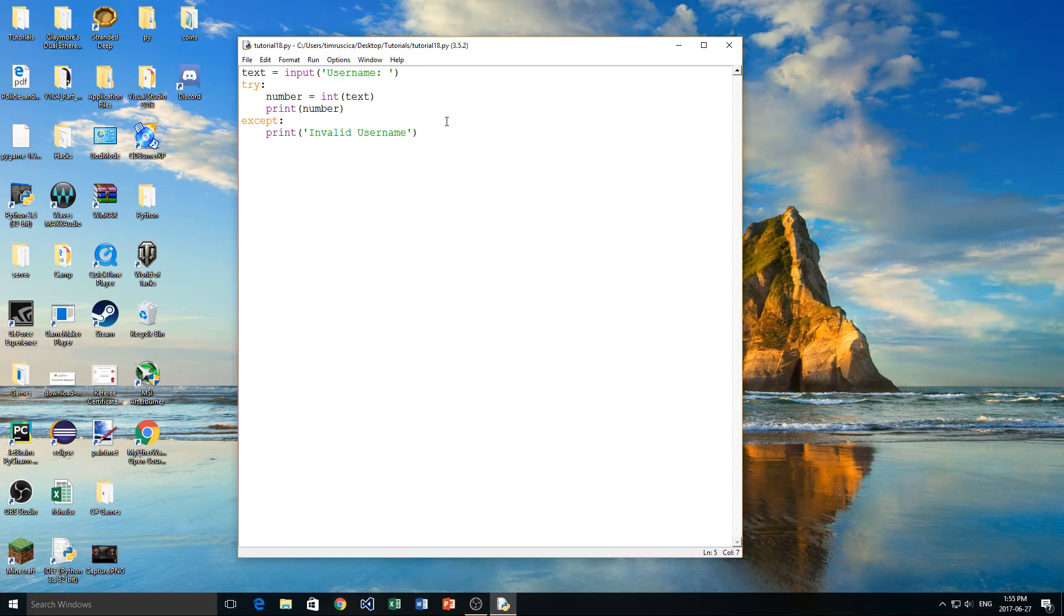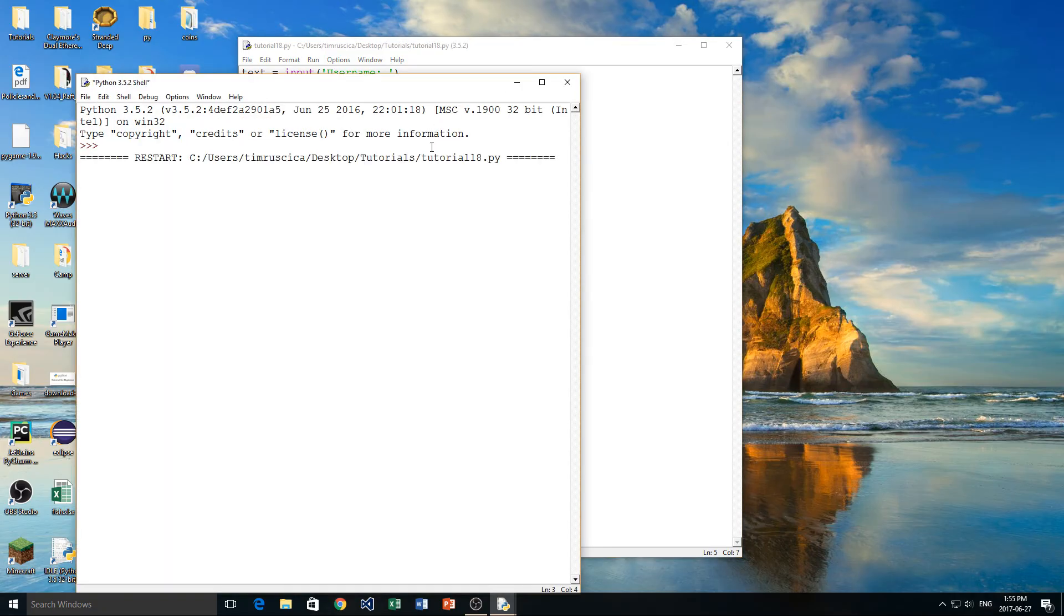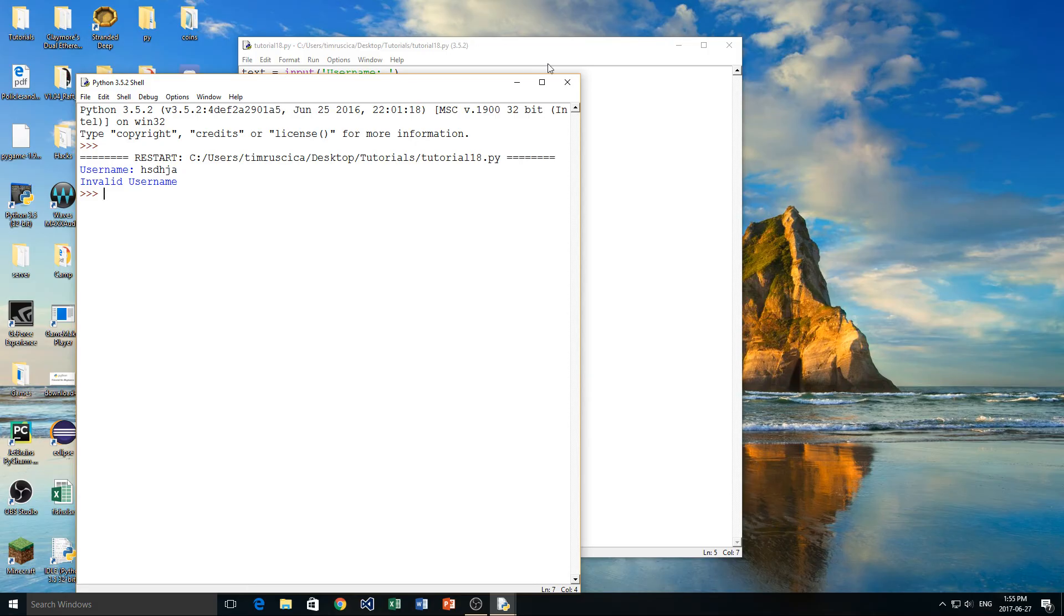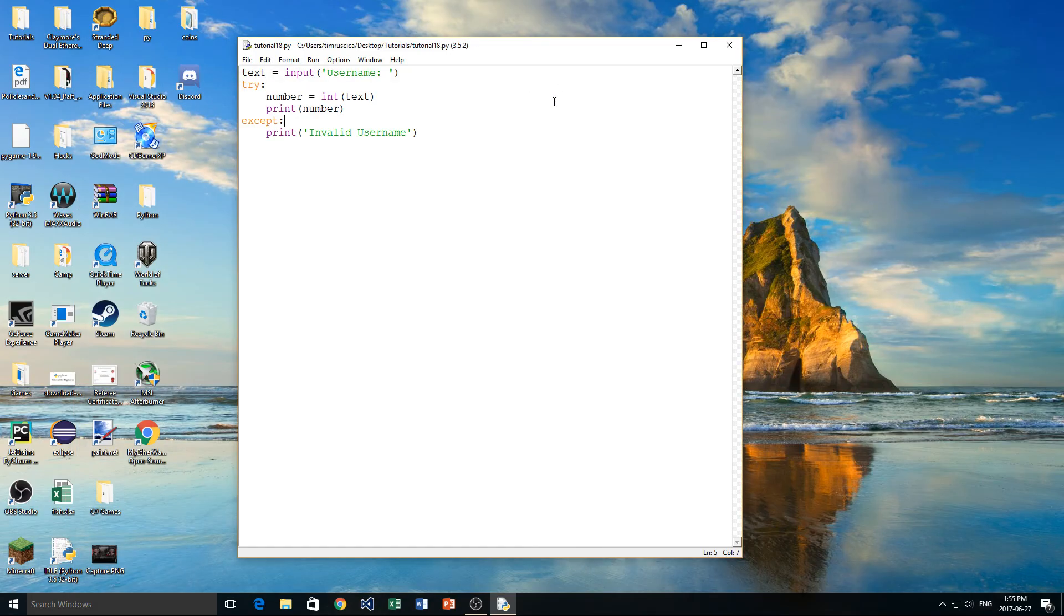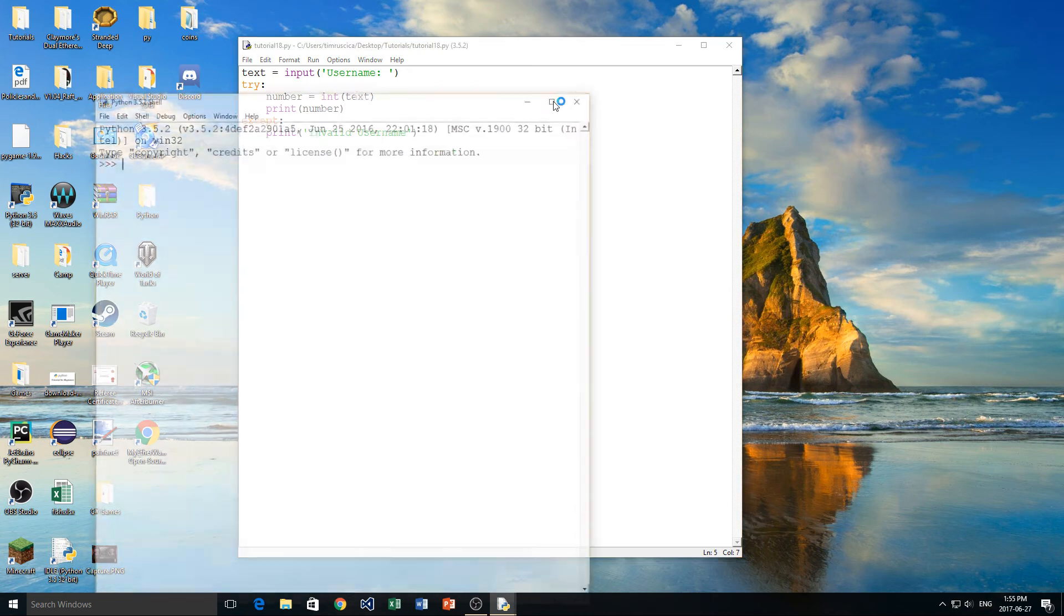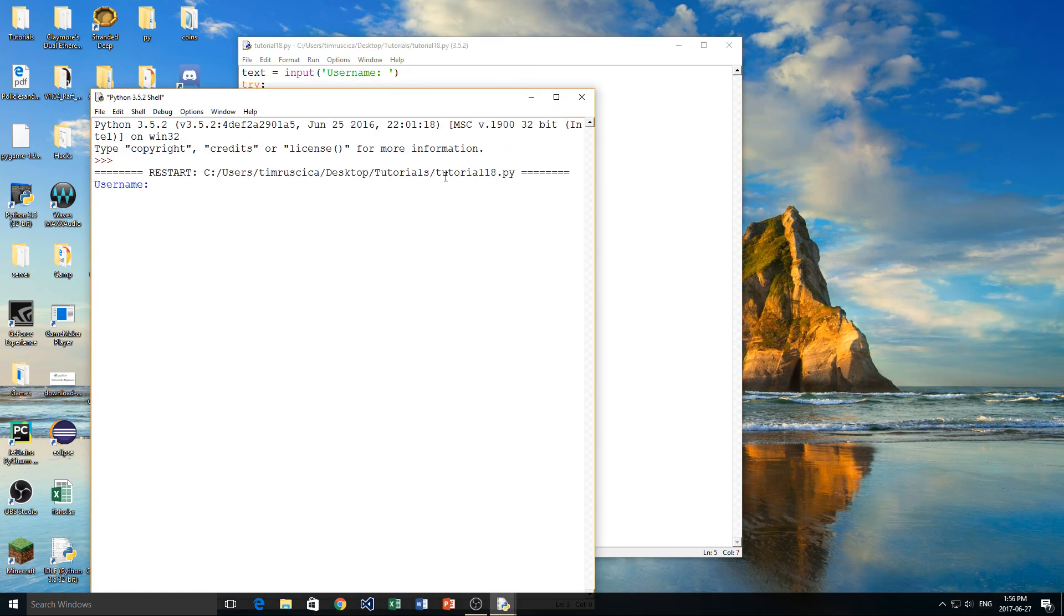So now if I run the program, and I try to type in something that is not a number like this, it'll just say invalid username, rather than crashing the program, which is what happened before. And if I do try to type in something that is valid, so maybe I type one, two, three, four, it just gives me that username back. So it works like that.